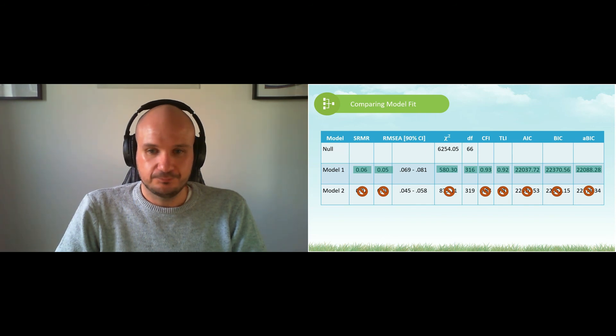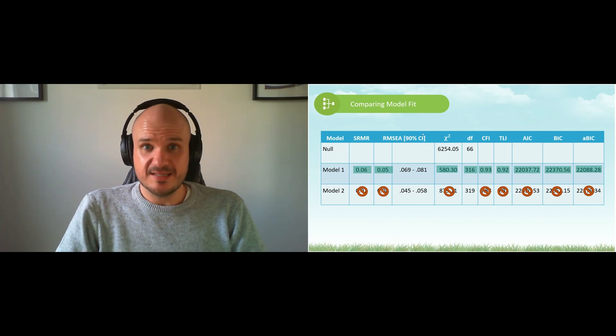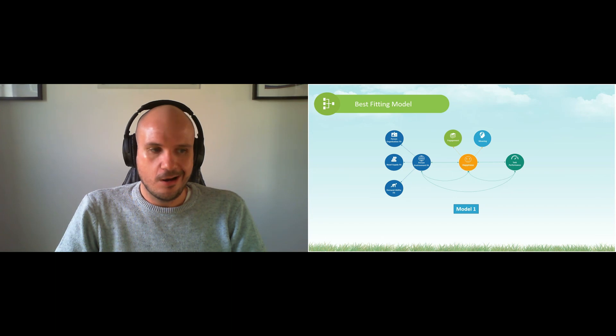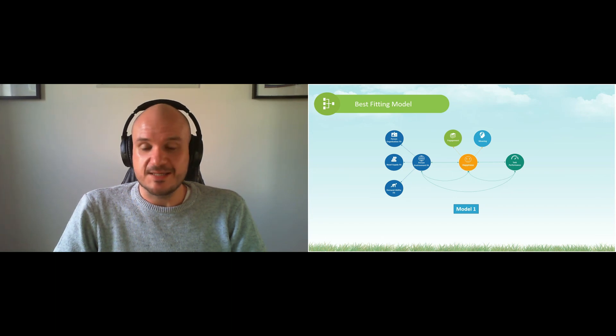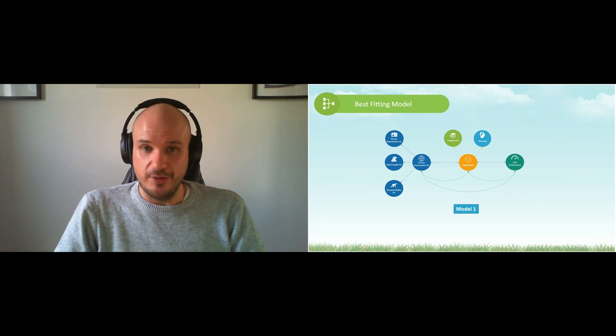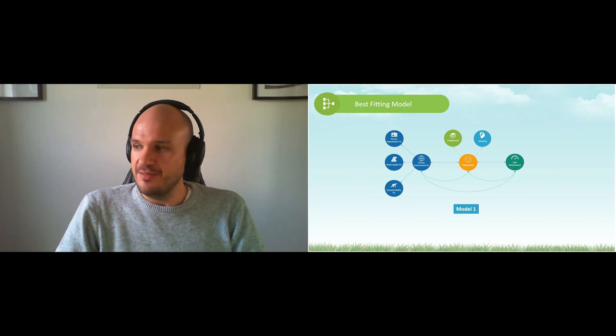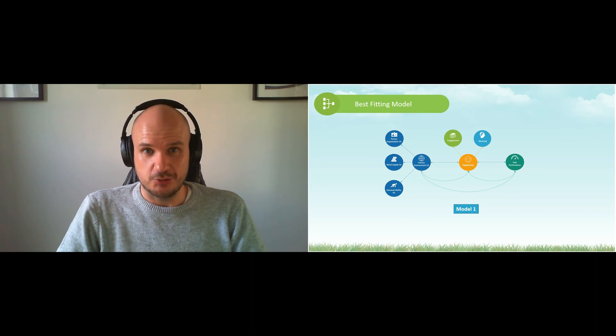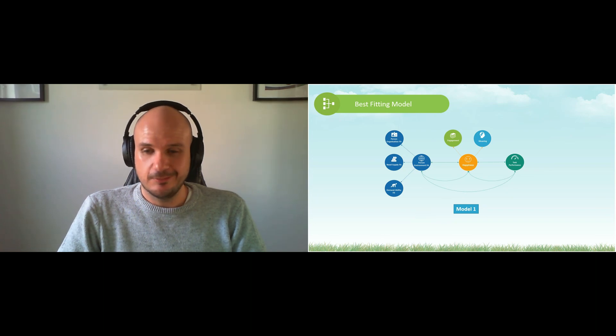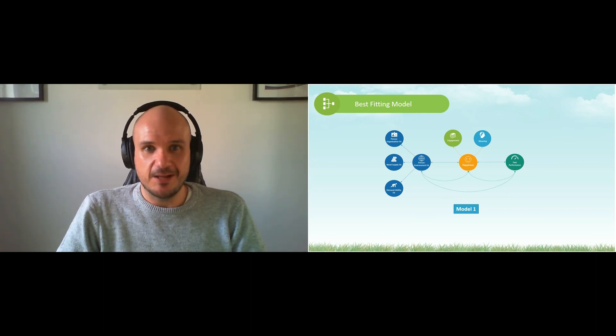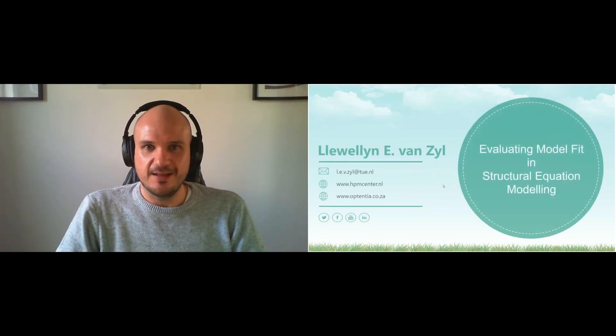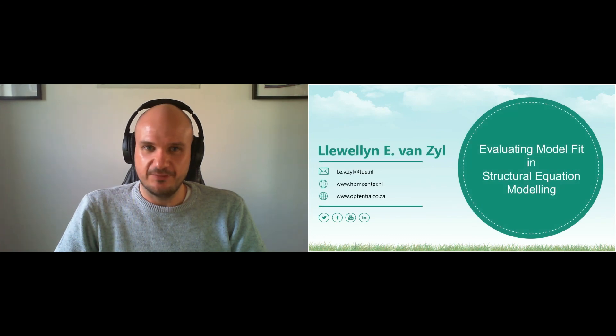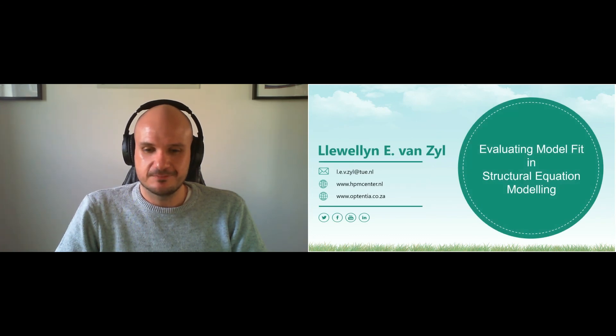So what does this tell us? Ladies and gentlemen, Model 1 seems to be our winner, and this one we can now transform into our structural model. Thank you for your time, and I really hope that you learned something from this section. Have a great day.